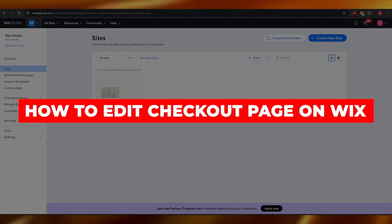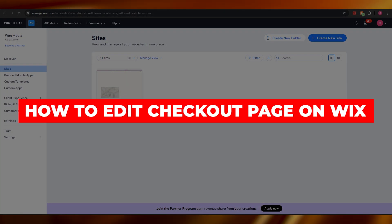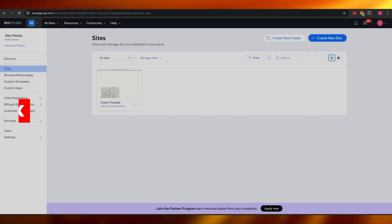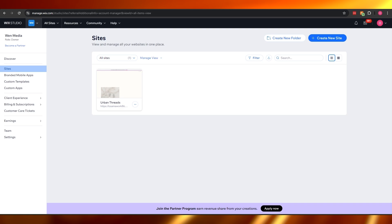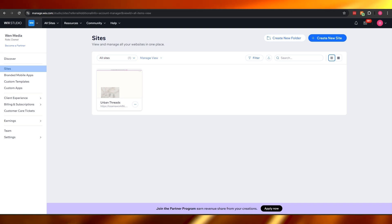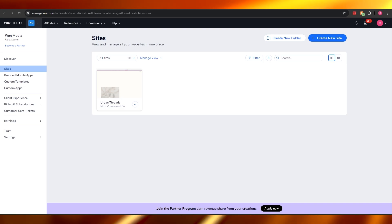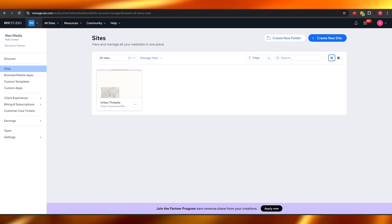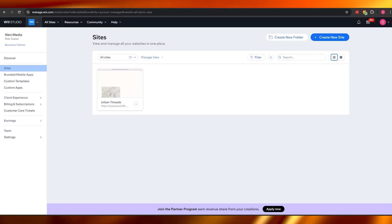How to edit a checkout page on Wix. Hi guys, welcome back to another video. In today's video I'm going to be telling you how you can edit your own checkout page on Wix. Having said that, let's jump into the video.